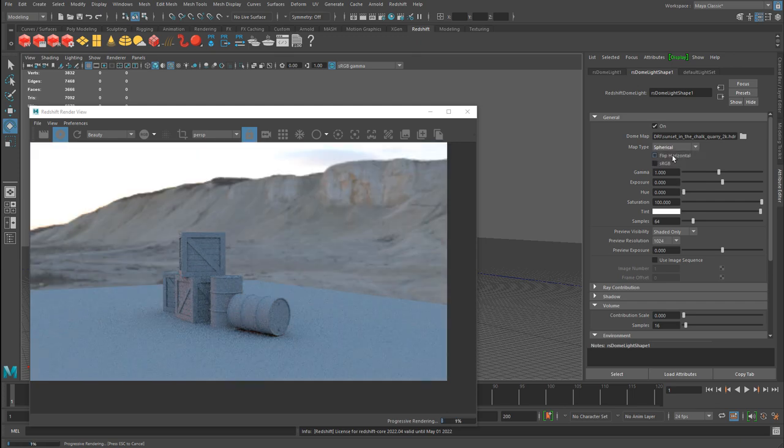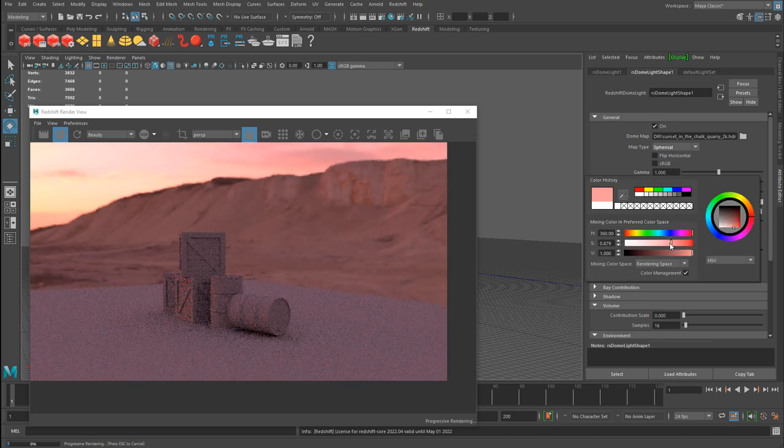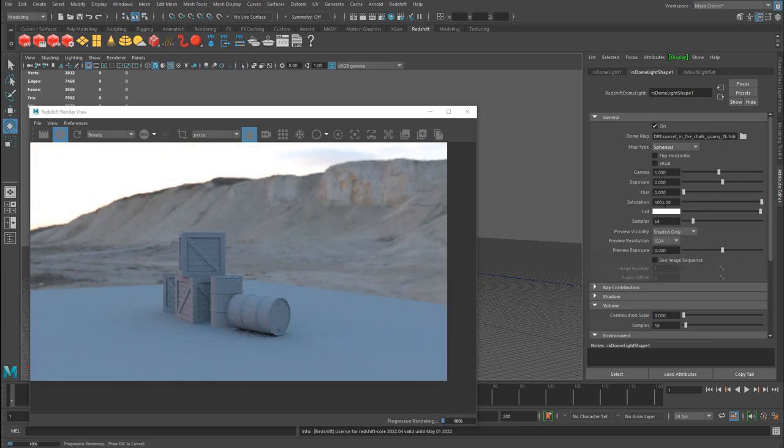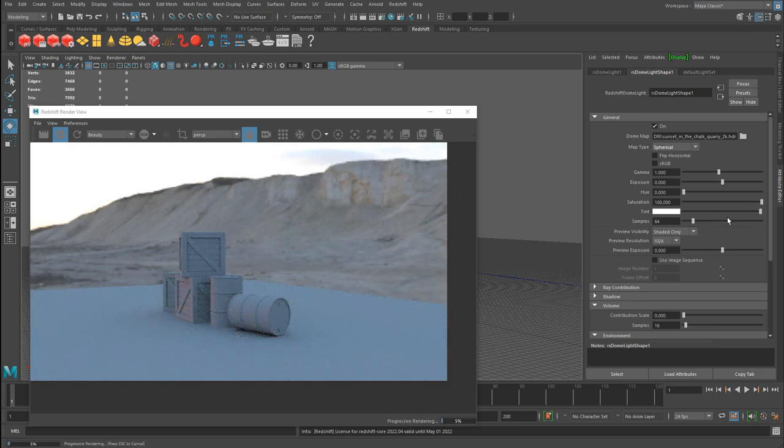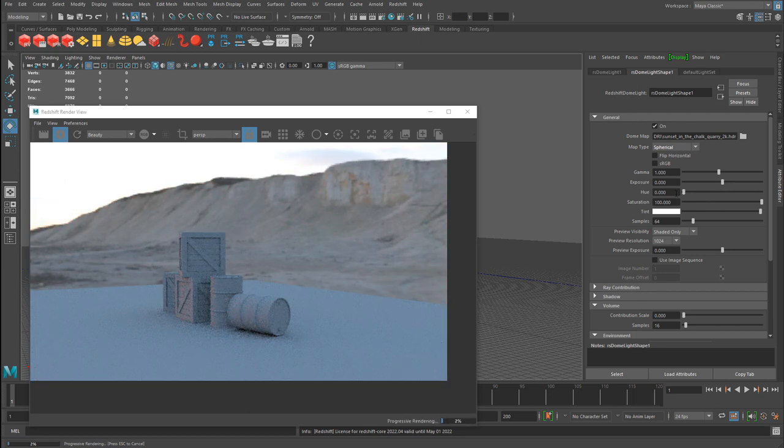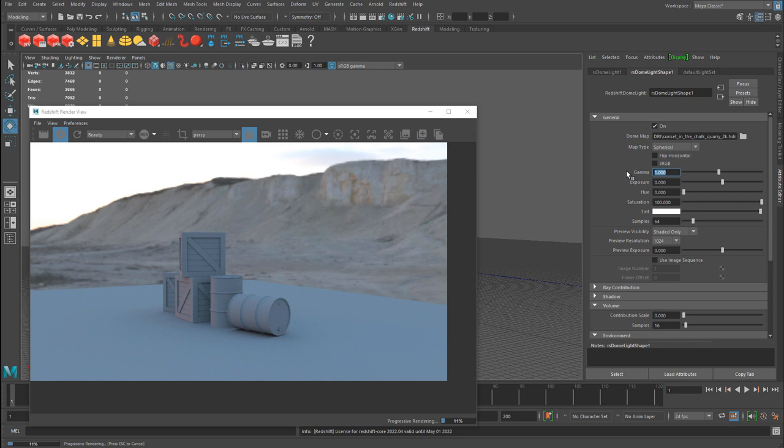Now you also have gamma, exposure, hue, saturation and tint. Just the ability to control, to add some color if you wanted to add more color into the scene for some artistic purposes. You can do that. Maybe adjust the saturation, make it desaturated, more saturated. Add the hue. Increase the exposure, make it brighter or darker. And then you have gamma, which basically if you turn this to zero, it will go back as if you did not have a dome map applied on here. And a value of one just basically affects as the default scene. So a few useful parameters.